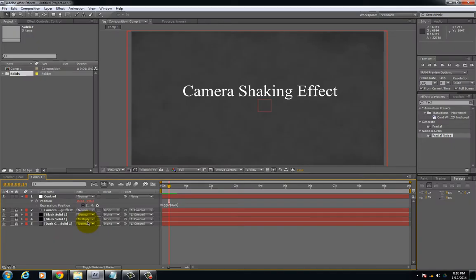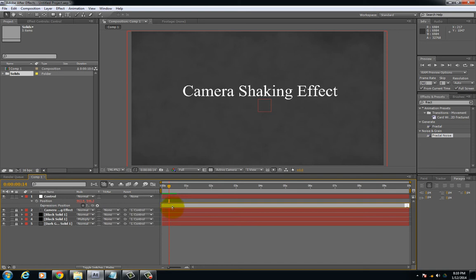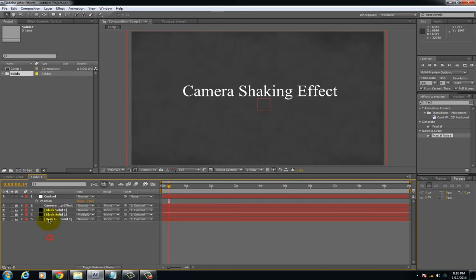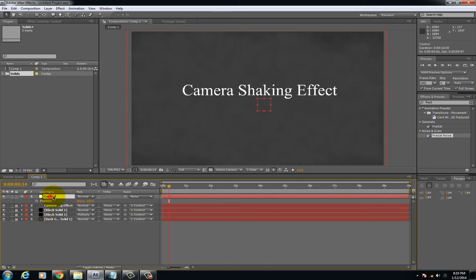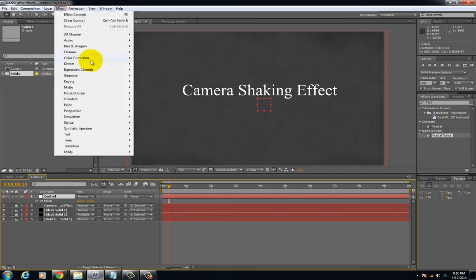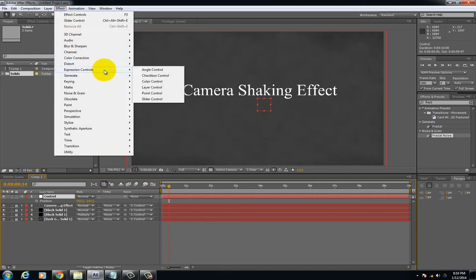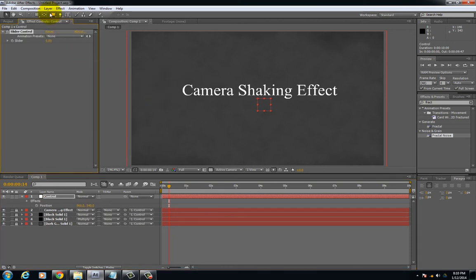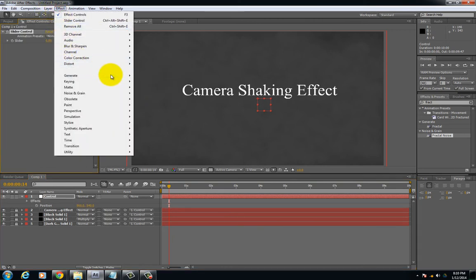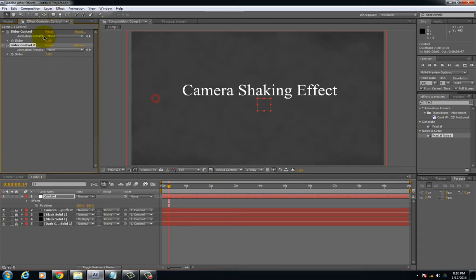So to get a little control over the wiggle effect, go ahead and delete that and it will take away that expression. Go to your control layer and add two time sliders to it. Go under expression controls, slider control. Let's go ahead and do that one more time.